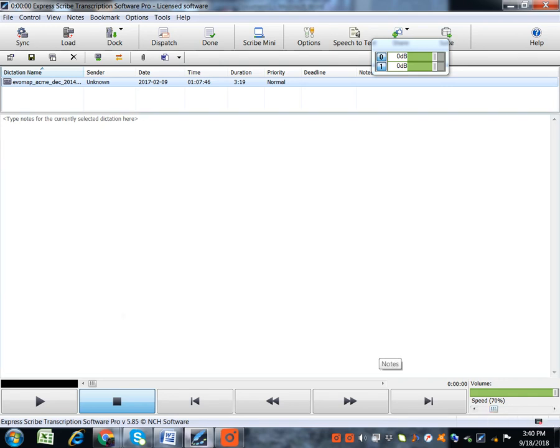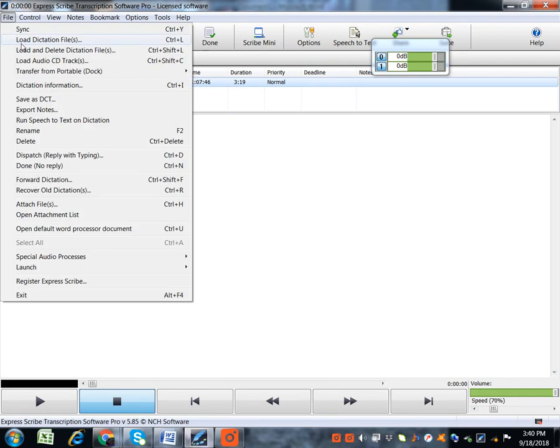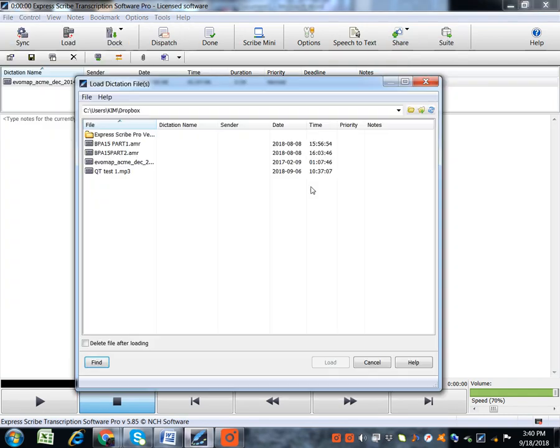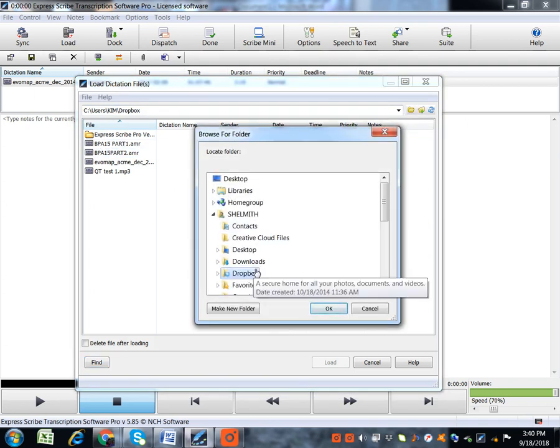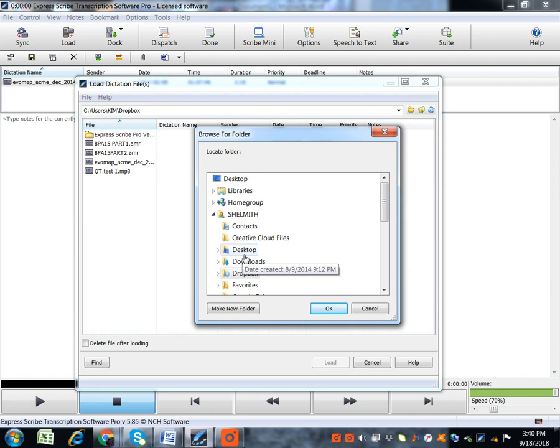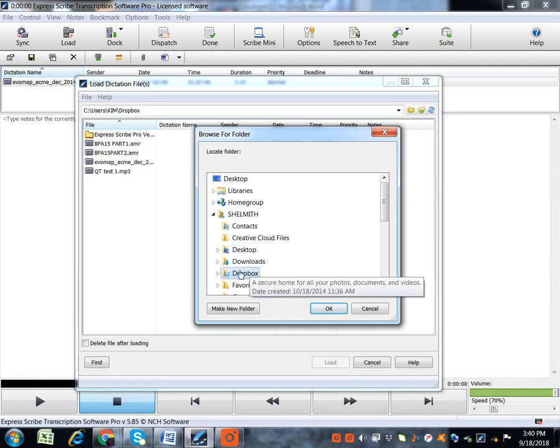Now, you load your file from here. You click on File, then you go to Load Dictation Files. Then here, when you don't find the file you're looking for, you have to click on this icon, Browse for Folders. You'll get your file from where you saved it, if it was on Downloads, Desktop, or on Dropbox.